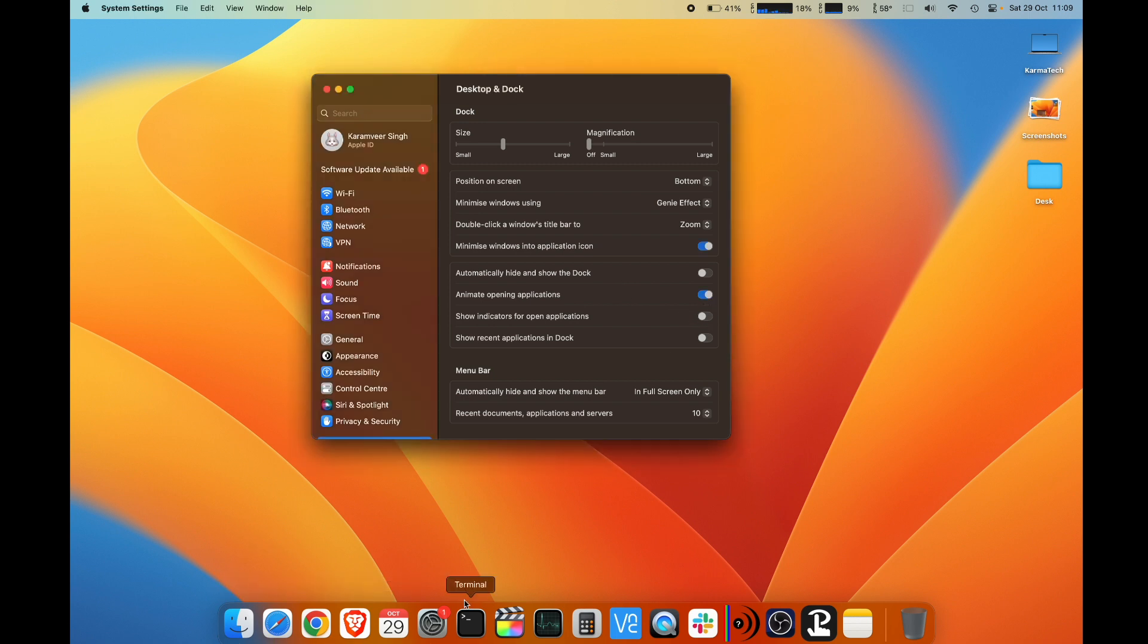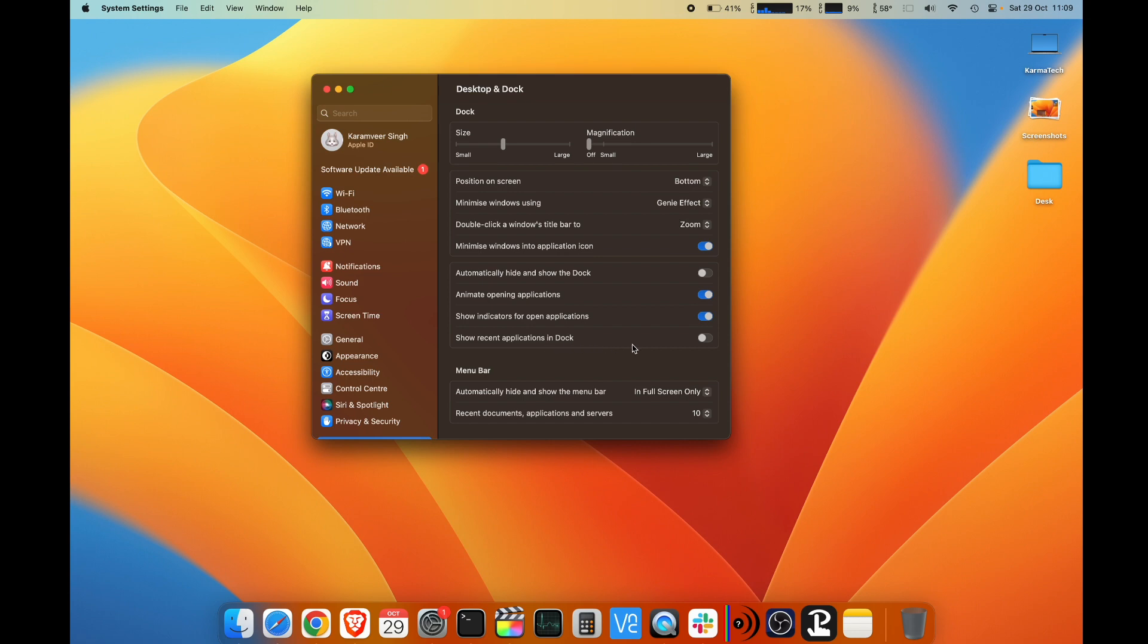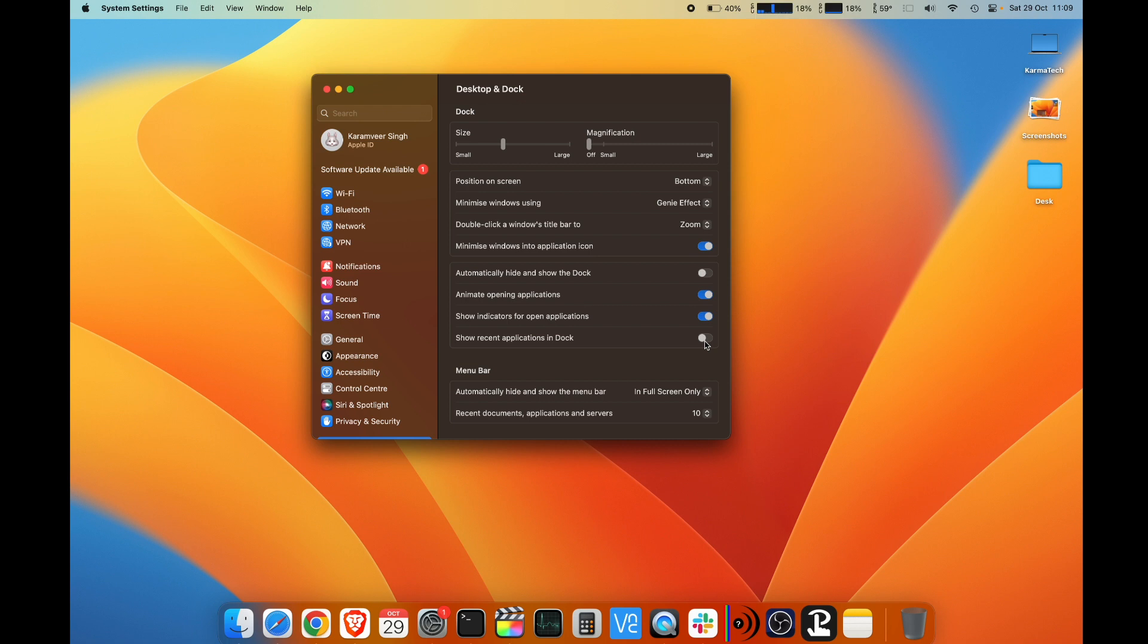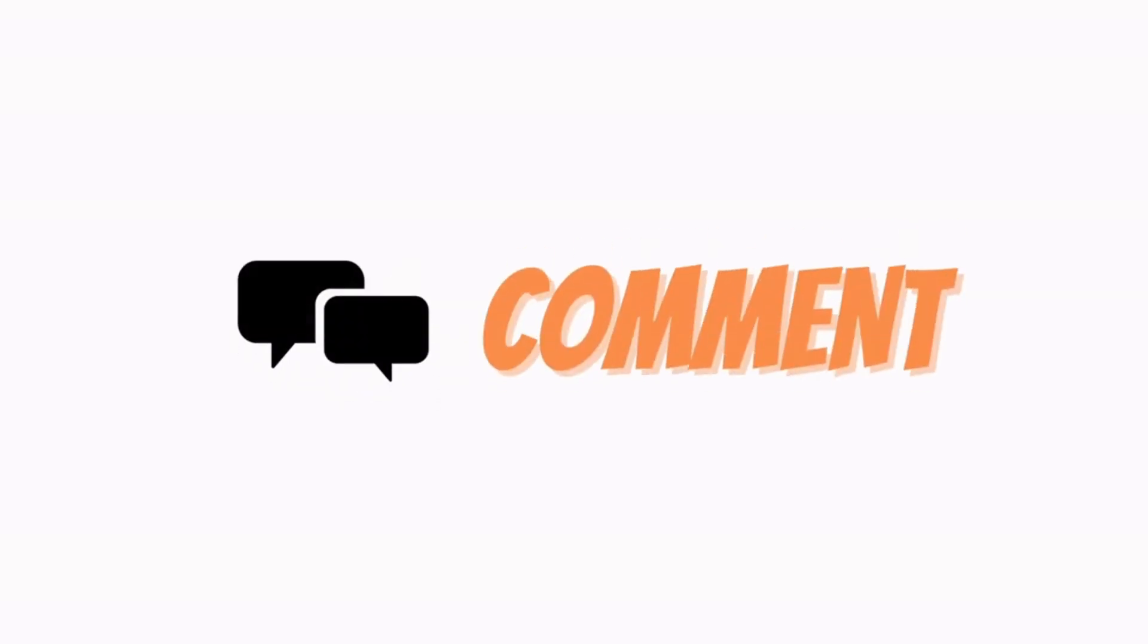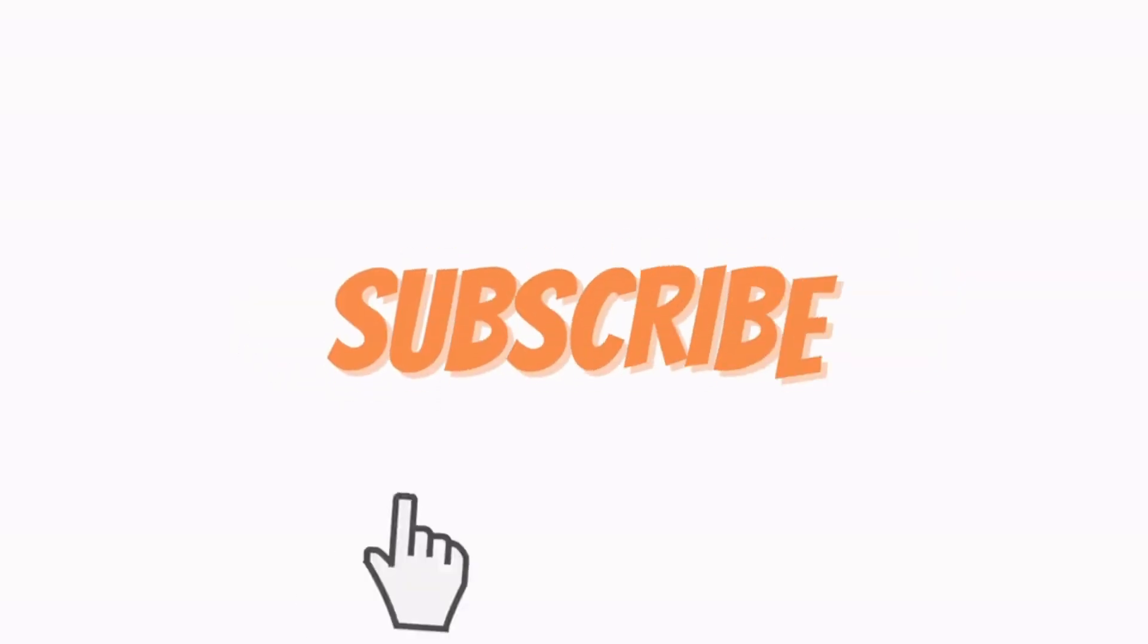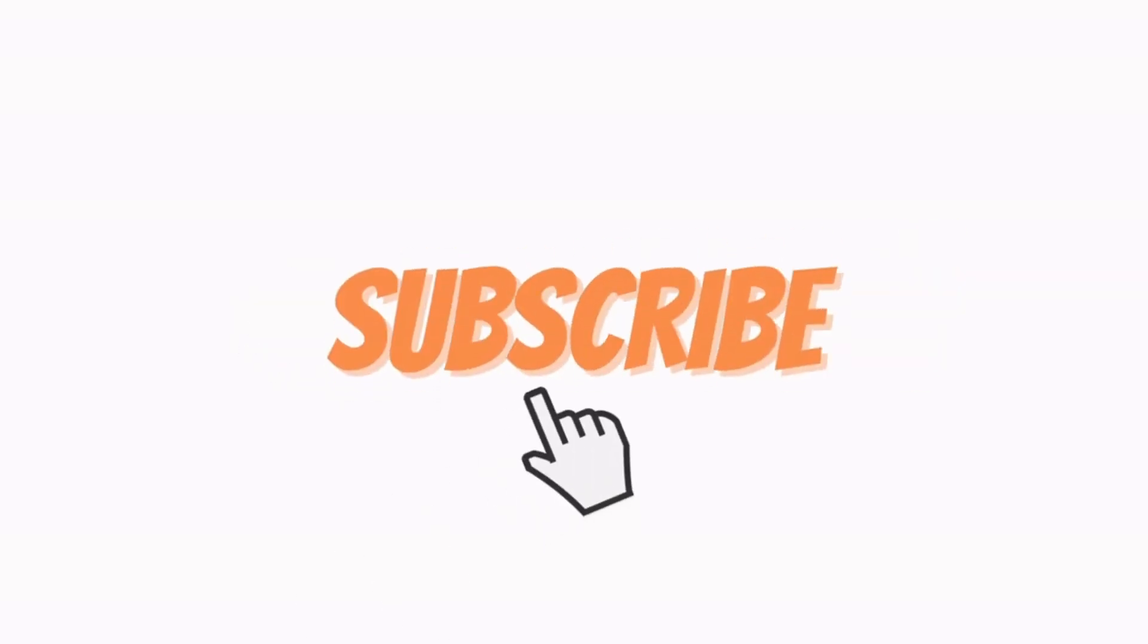Show recent applications on dock. If you enable it, all of your recent applications would be visible here at the end of the list. I don't want them, so I keep it off. These are the styling and other changes which you can do to your dock on a Mac machine. I hope the video was helpful. If it was, give it a thumbs up and do subscribe for more such videos. Thank you, have a good day.